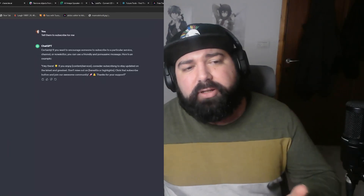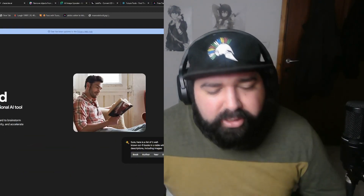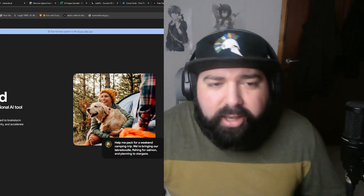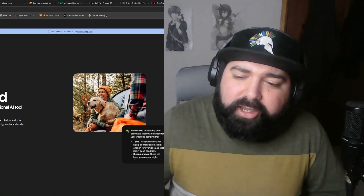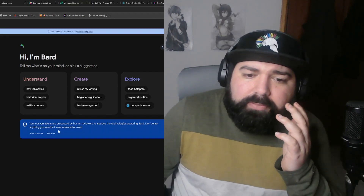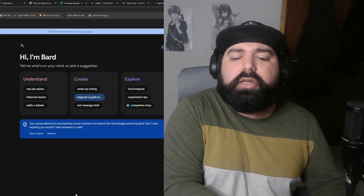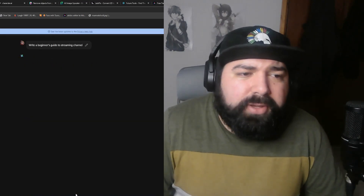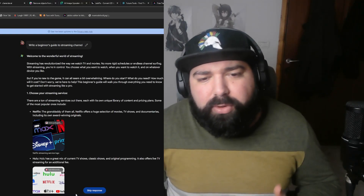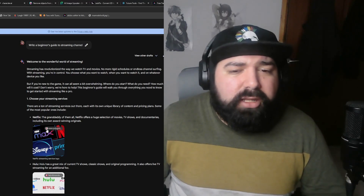Second, we go to Google Bard. I haven't tried it yet on this PC but I've tried it on other PCs. It's similar to ChatGPT — you can ask it for any help or ideas. Let's try it: I typed 'beginner guide to streaming channel,' and Bard gives you a nice detailed response, similar to a streaming service like Netflix.